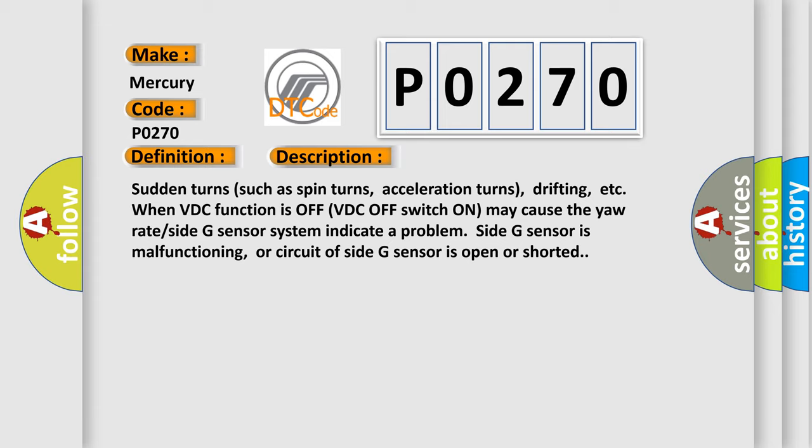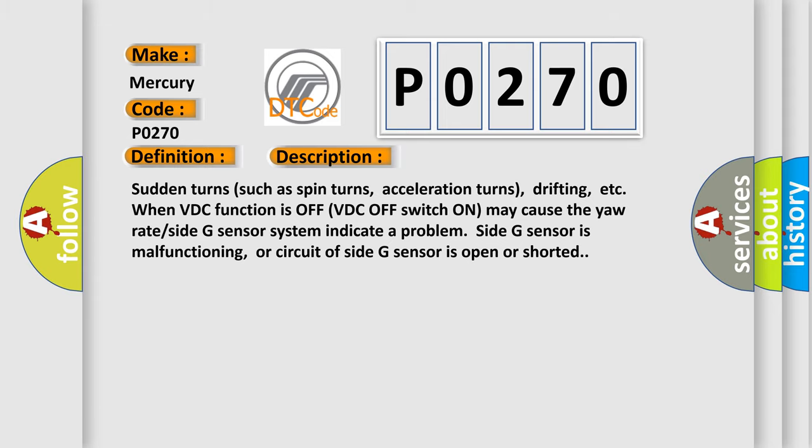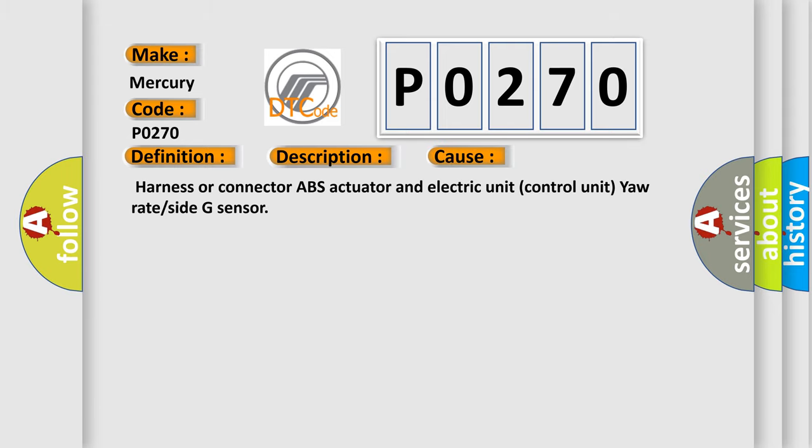This diagnostic error occurs most often in these cases: Harness or connector, ABS actuator and electric unit control unit, yaw rate or side G sensor.